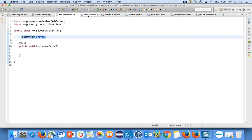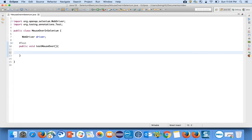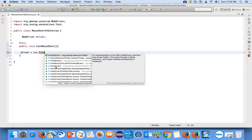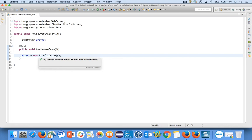Since I am creating a reference of WebDriver, I can write: driver = new FirefoxDriver(). What happens is FirefoxDriver is a class which internally implements all the methods of WebDriver.